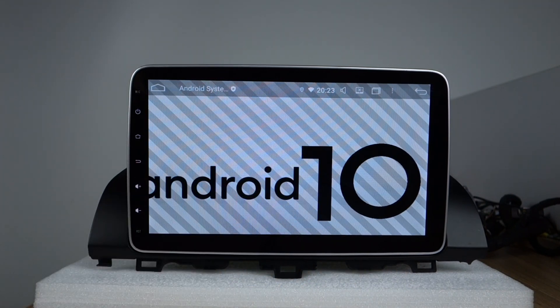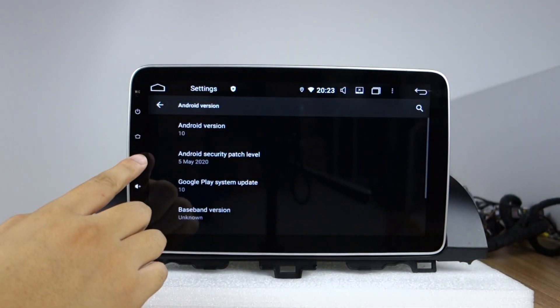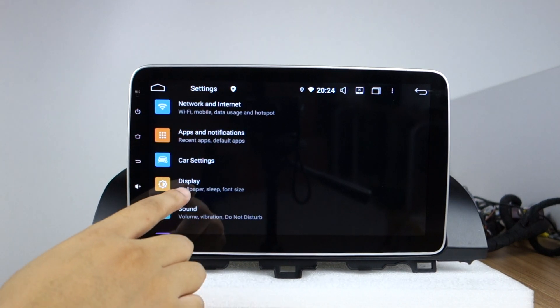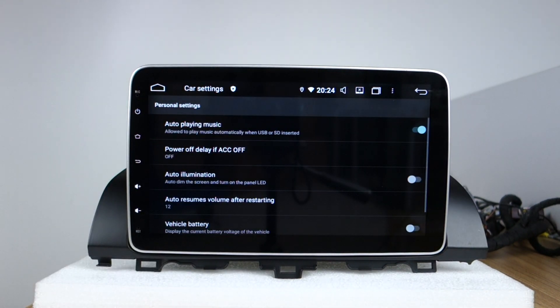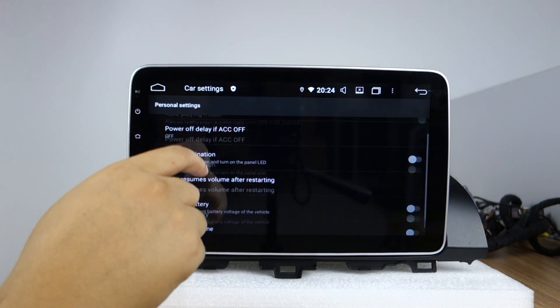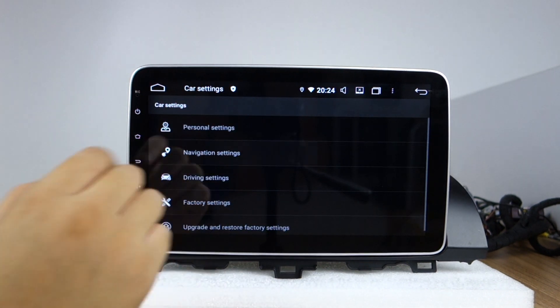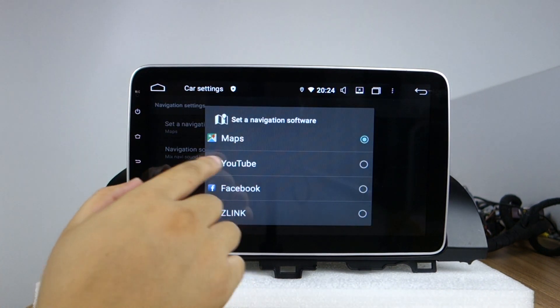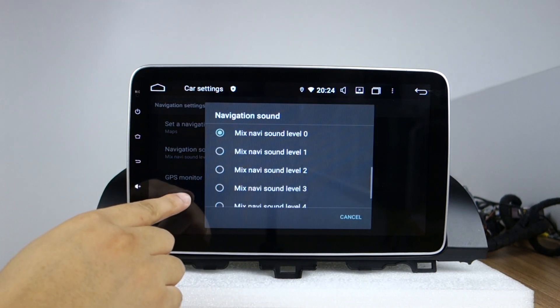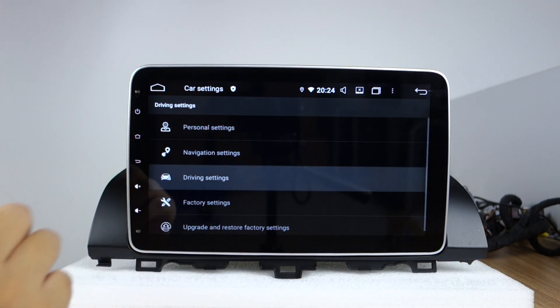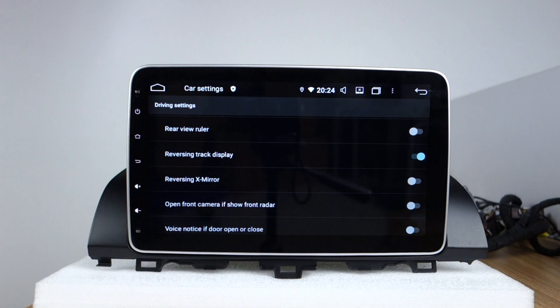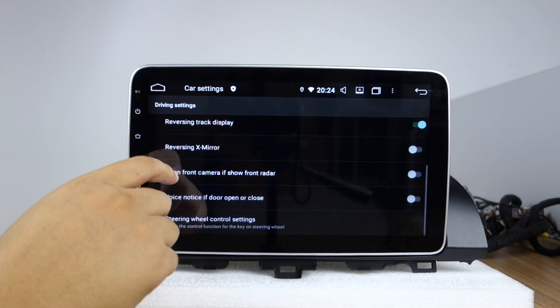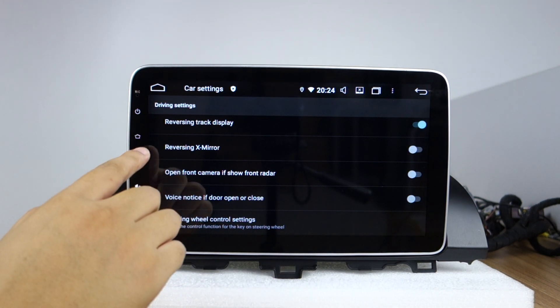Android 10 system and this car settings you can check personal settings, autoplay music, navigation settings, you can choose maps, navigation sound, driving settings, watch video and reversing settings, radar system, stereo controls.